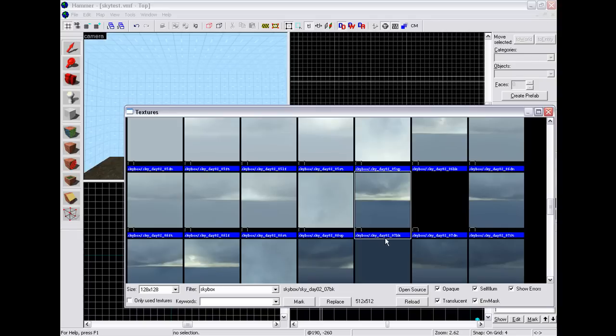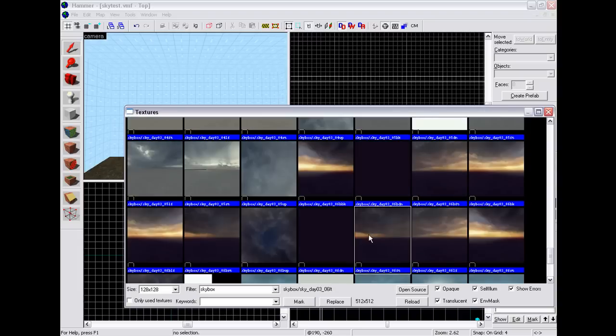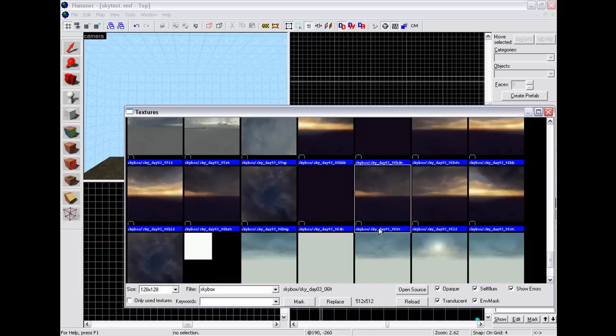So sky_02_sky_day_02_07... Let's find one that you can tell the difference with. So let's try this one: sky_day_03_06.